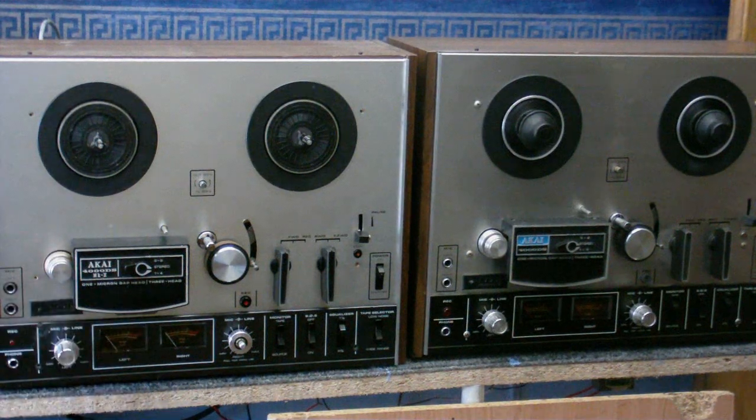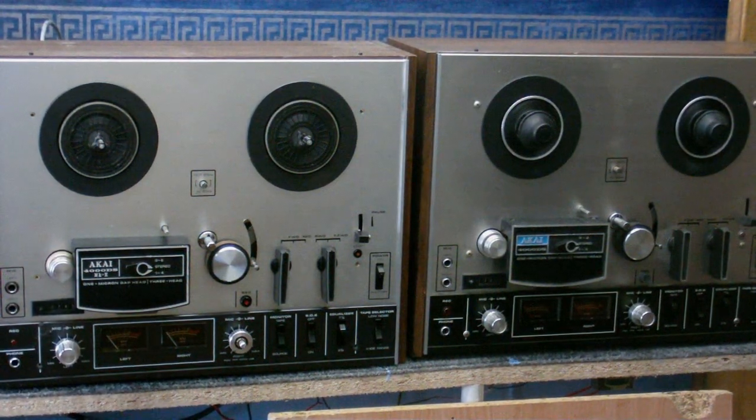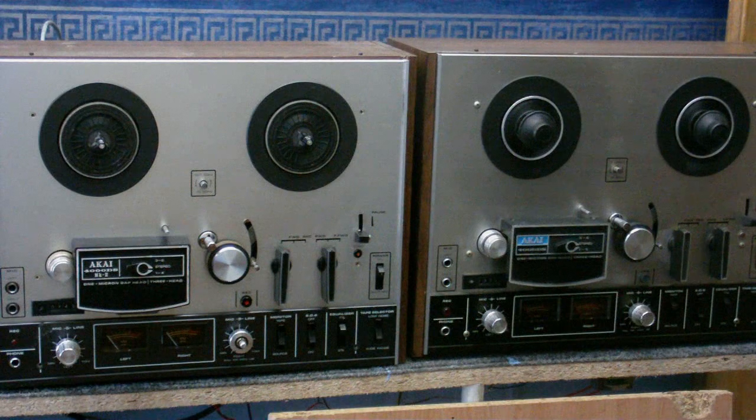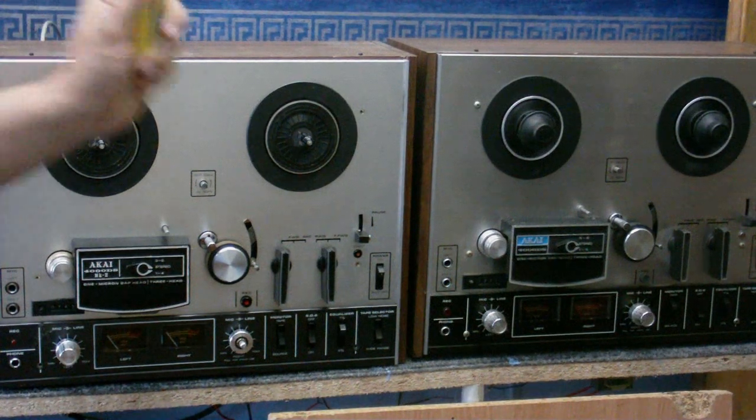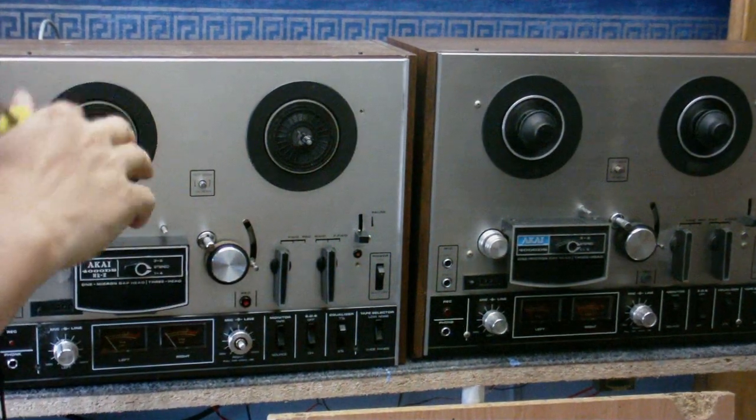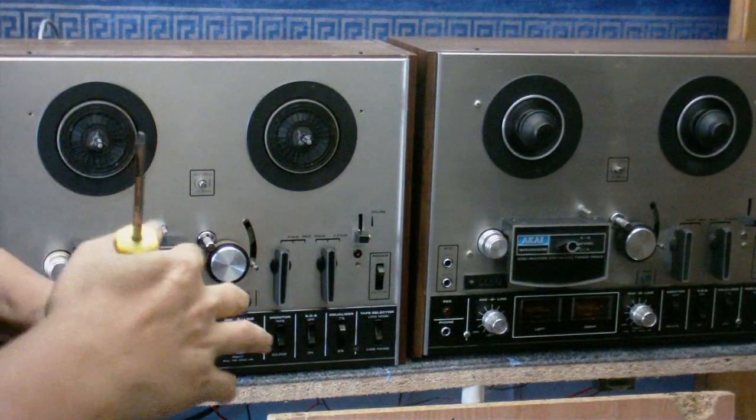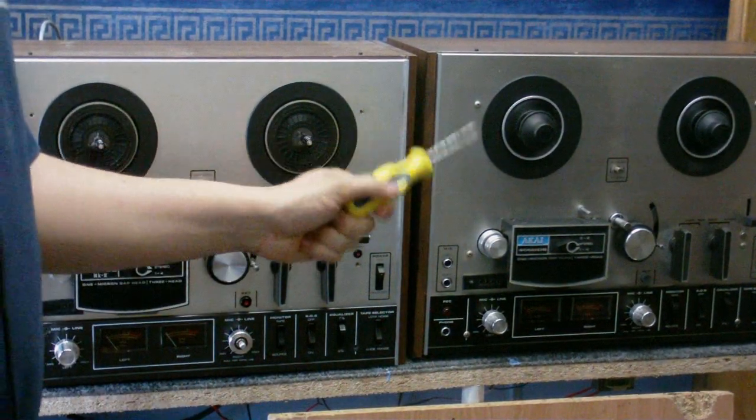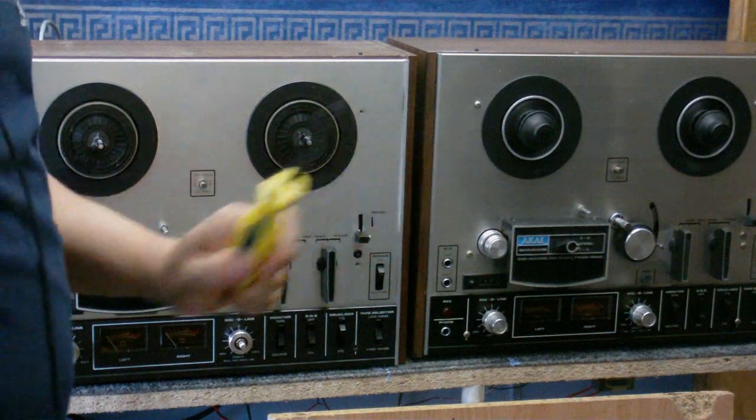Next time on Cool Dude Clem's Electronic Workshop, a very special episode. Clem will be taking two reel to reel tape recorders apart and making a good one from all the parts of the two machines. That's next time on Cool Dude Clem's Electronic Workshop.